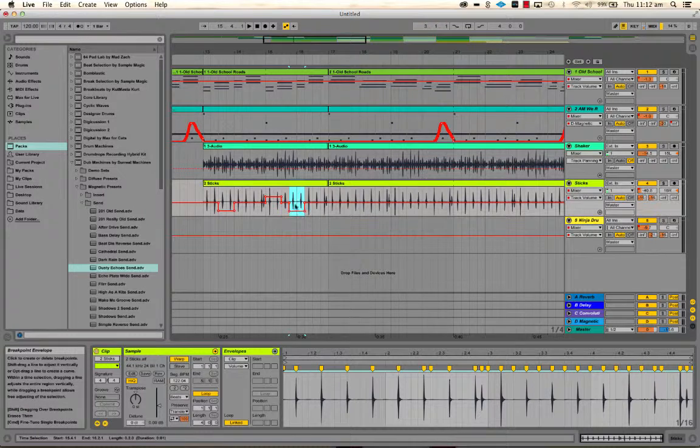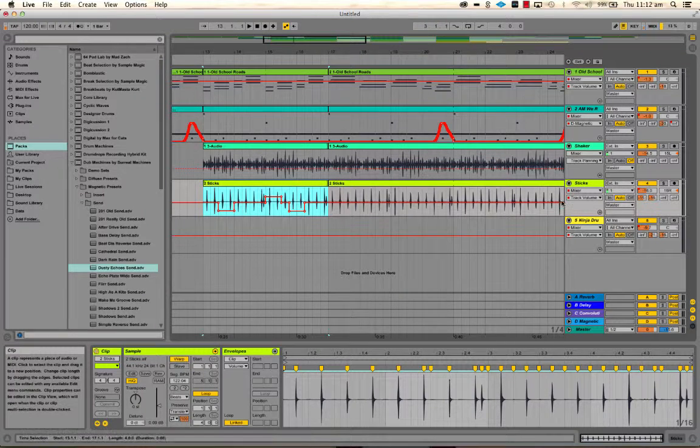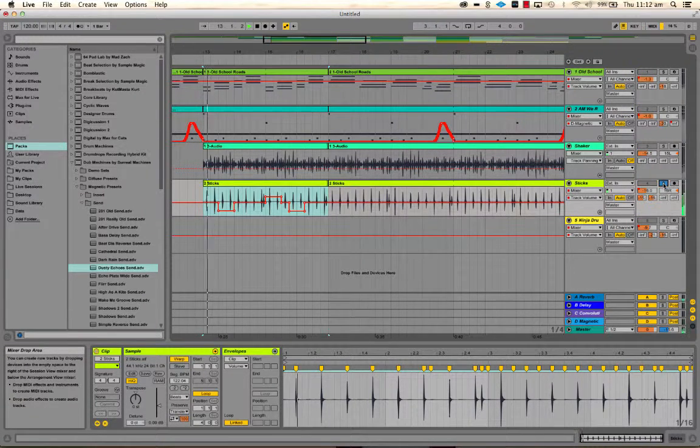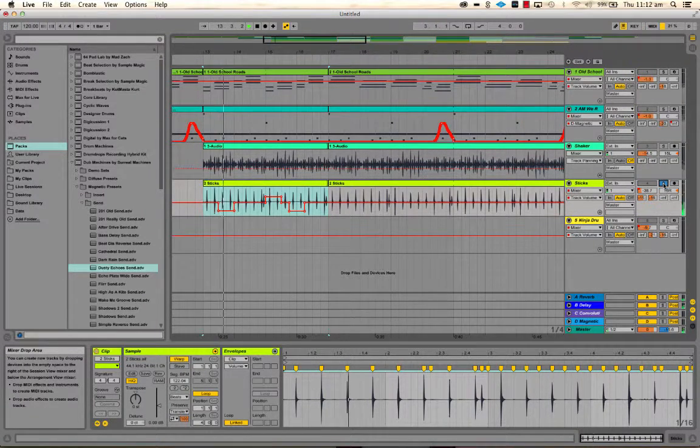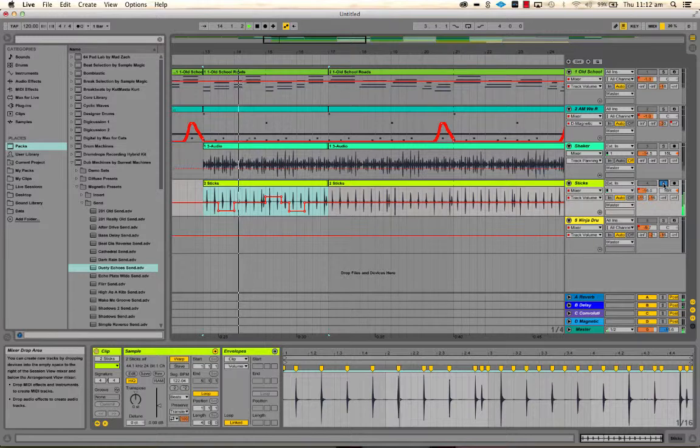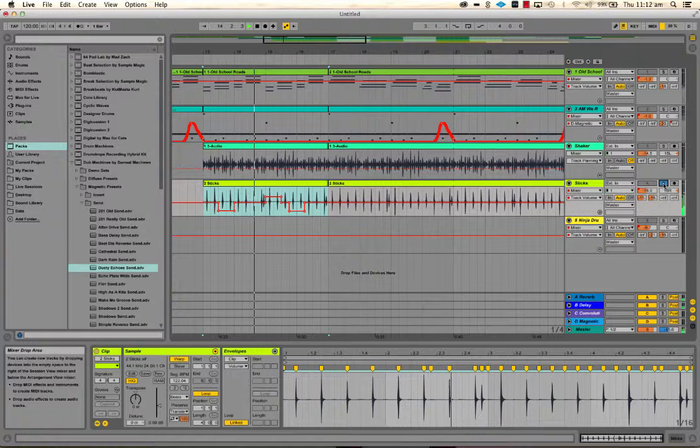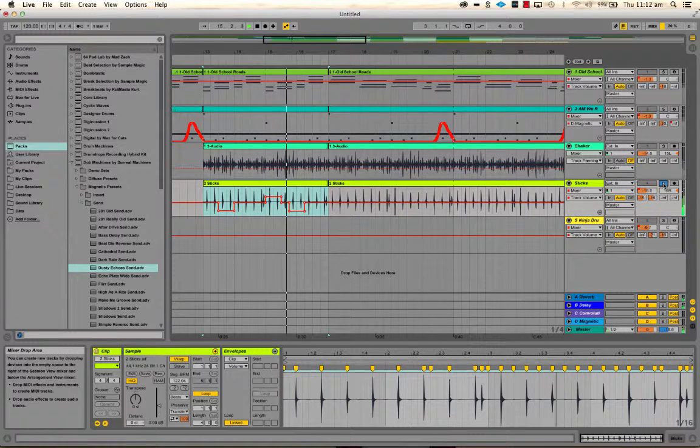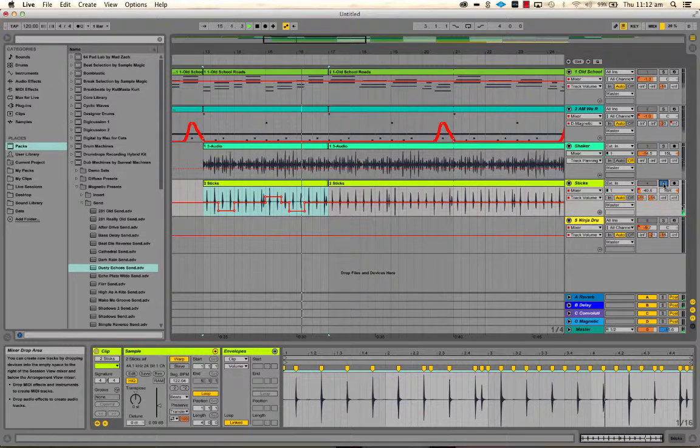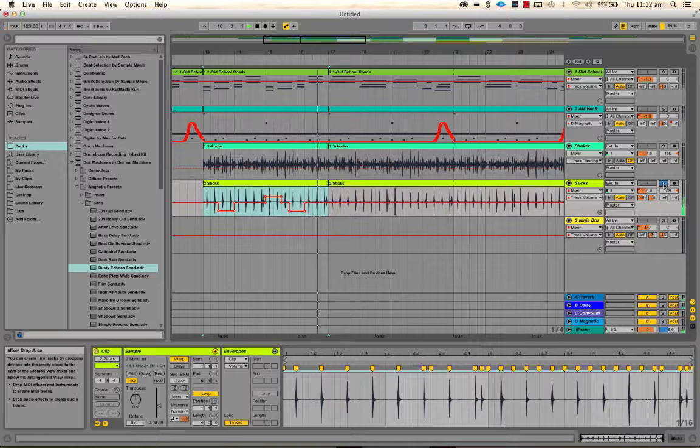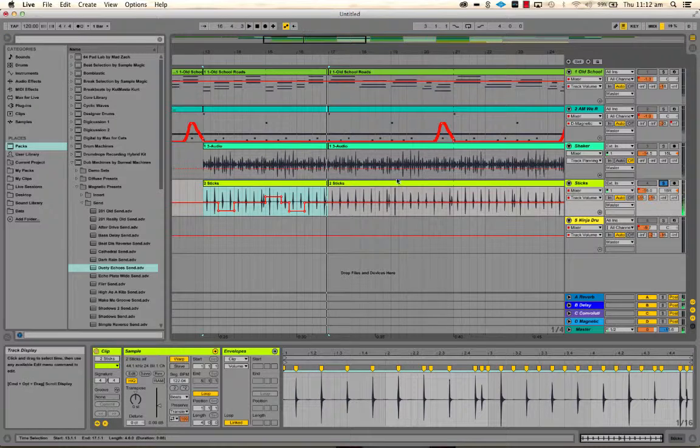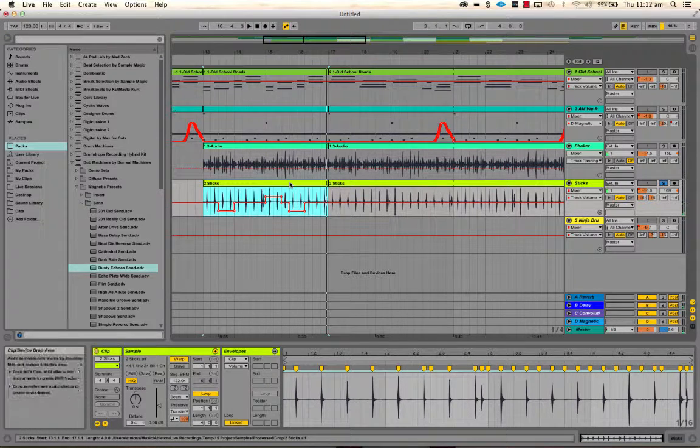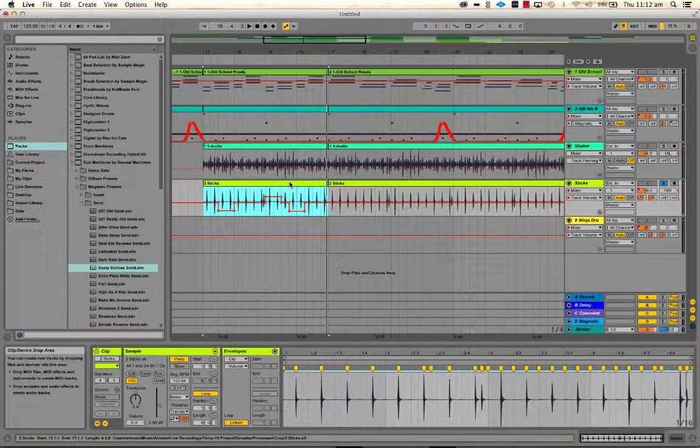So this clip, if we solo that now, sounds like this. Okay, now if we drag that back.